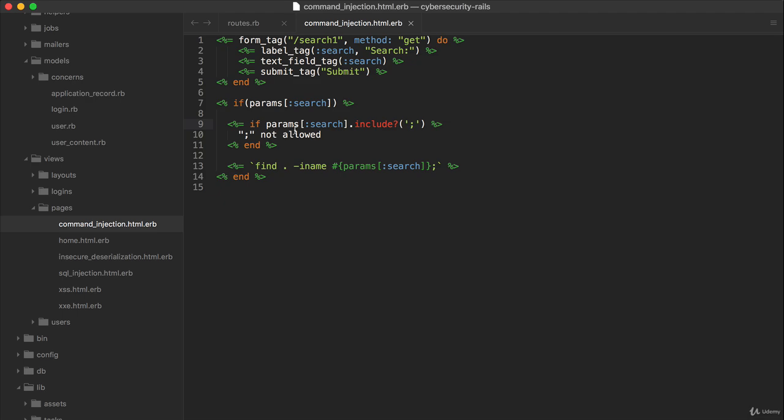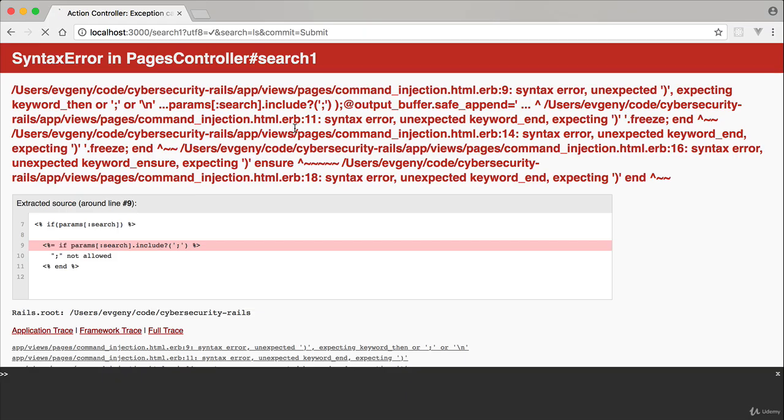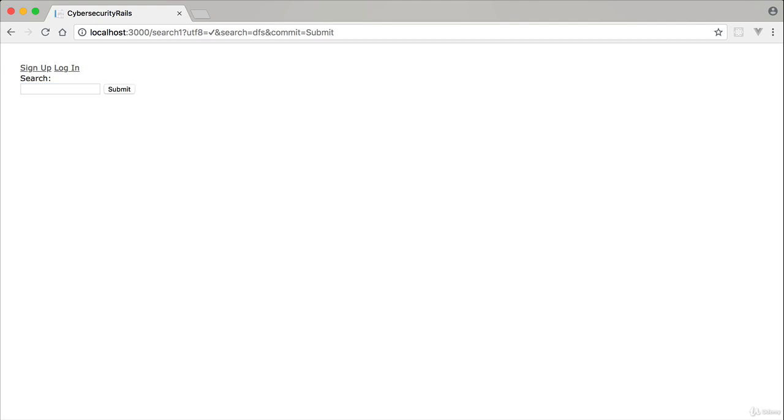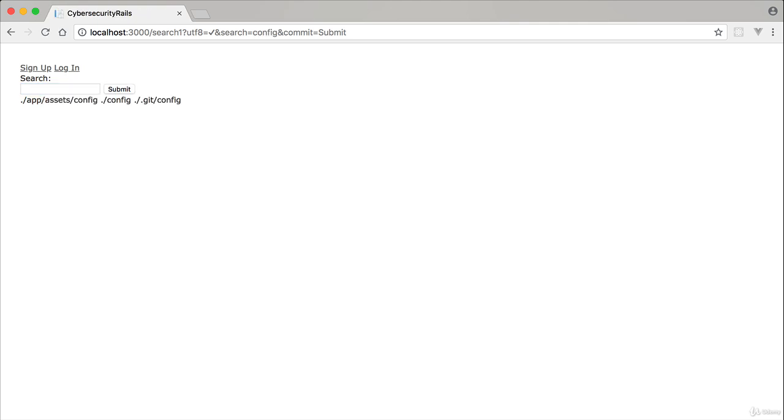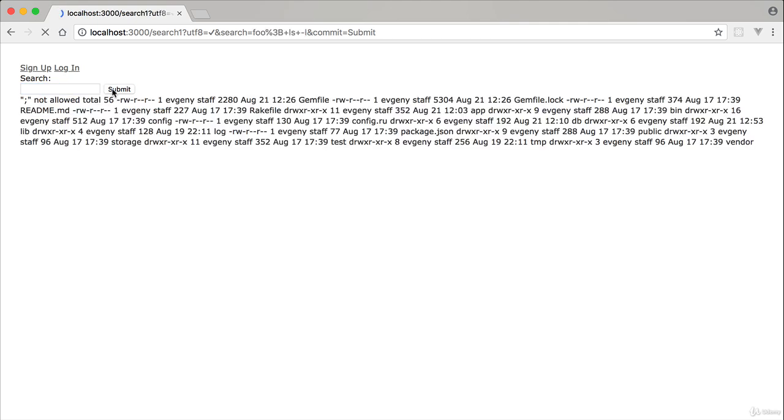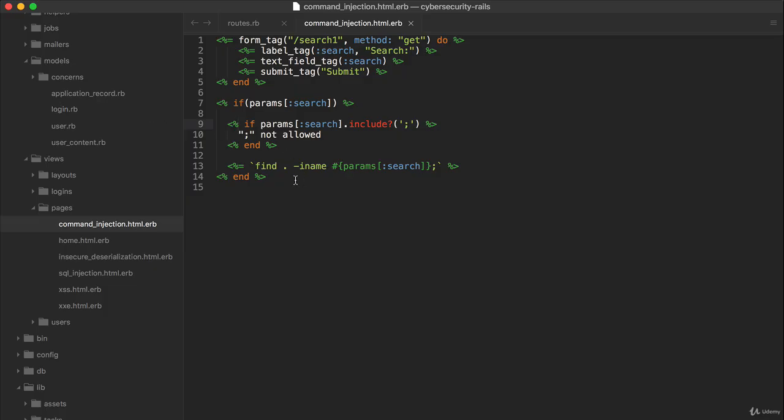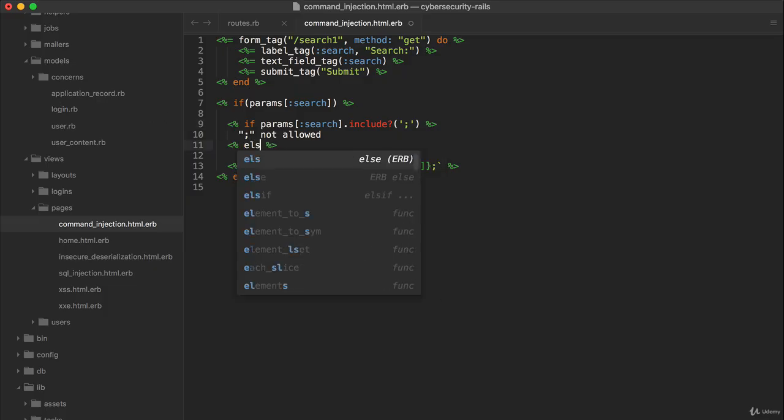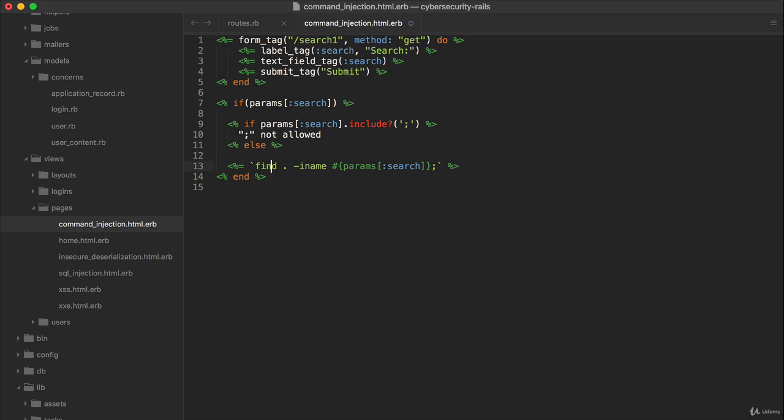Both of these, we don't need to output these. So there we go. So if I put in anything, if it doesn't match a file, it will not show it. If it finds something like app or config, it'll show it. But then if we try to do something like foo and then ls-l, it says not allowed. And then we just need to add an else here.